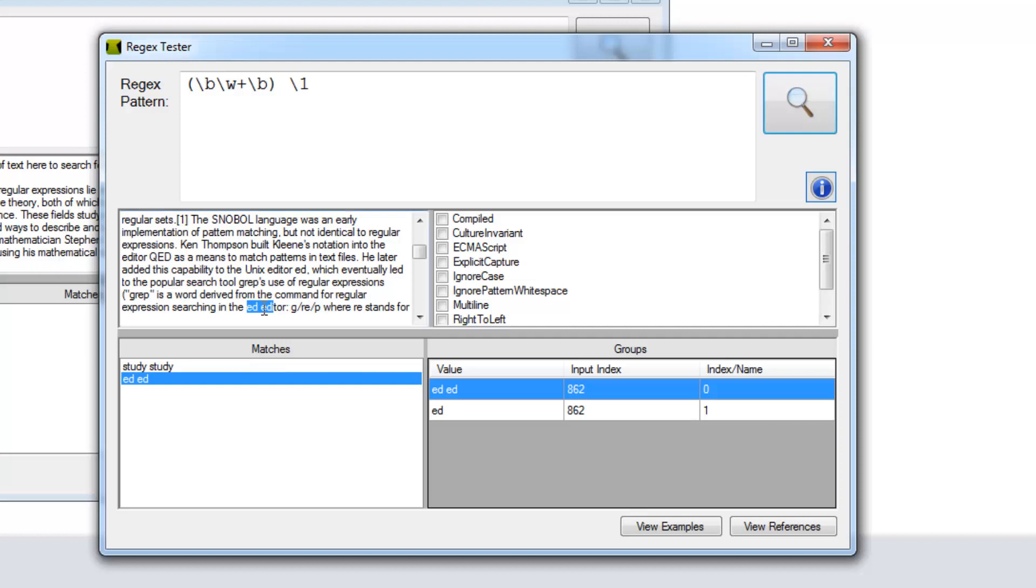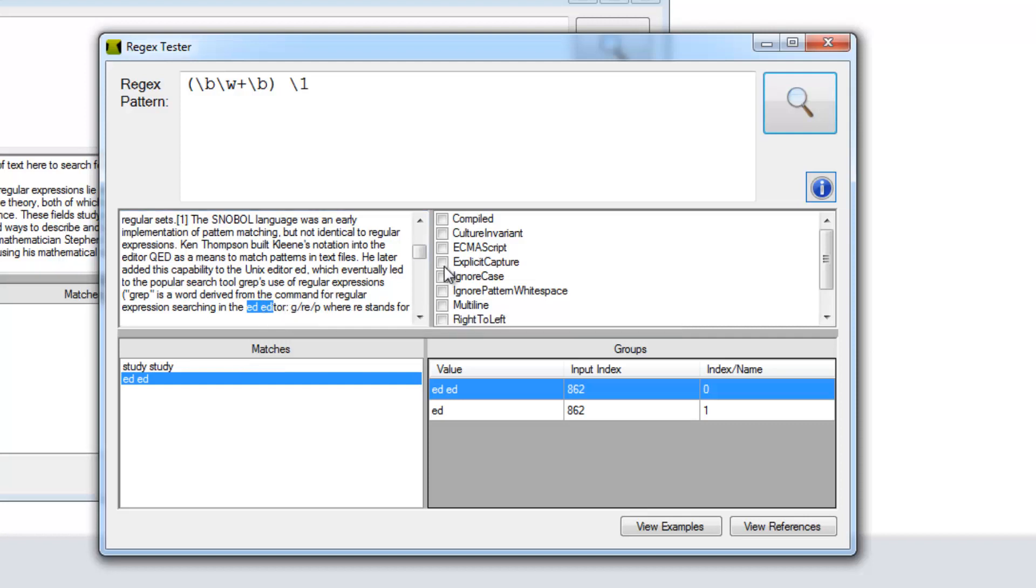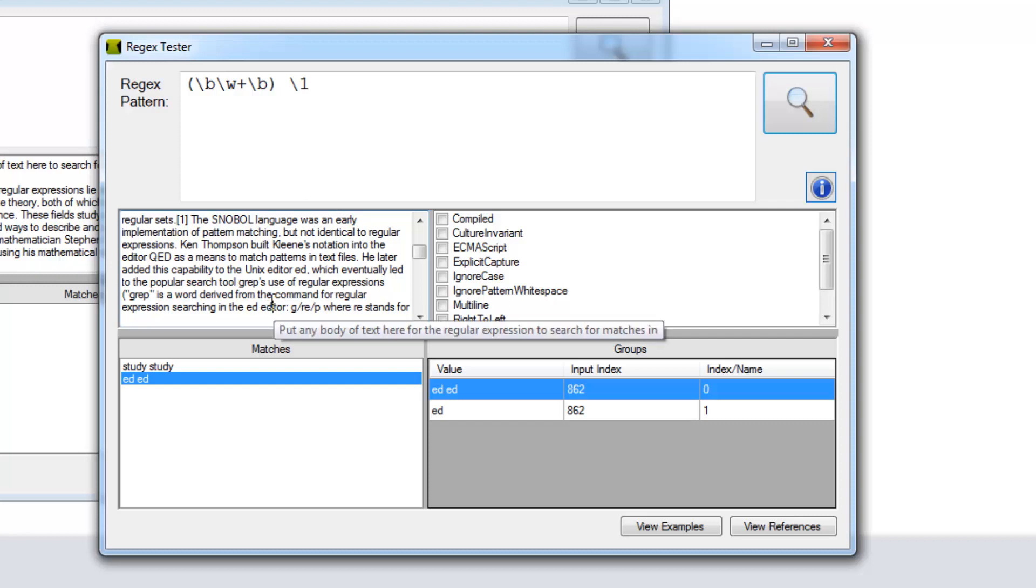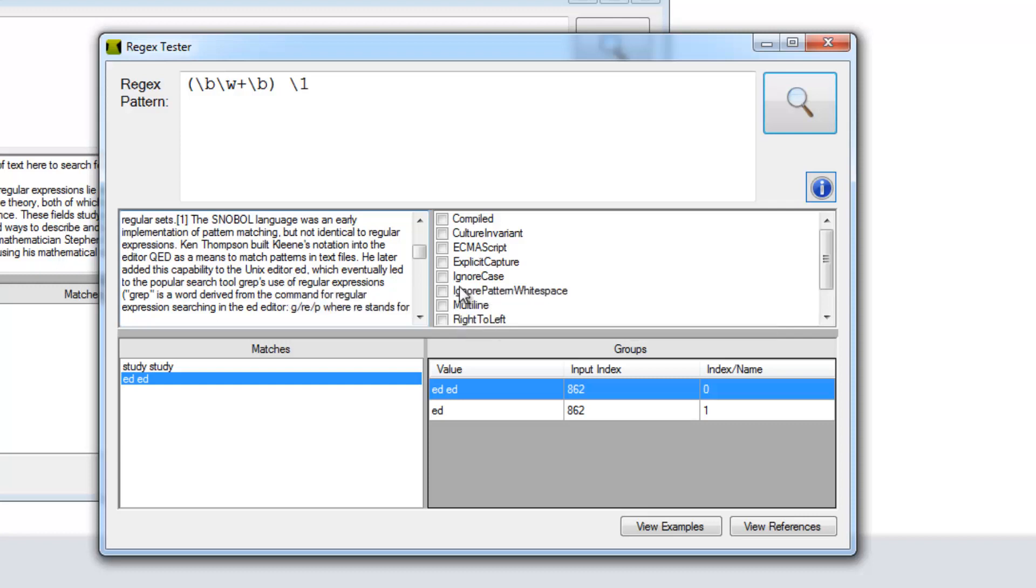For some reason it finds this ed ed down here. That doesn't really abide by the regular expression because there's no word break after this last ed. But other than that it works fine. If you have any idea what that is, tell me. There's use use that's found as well.